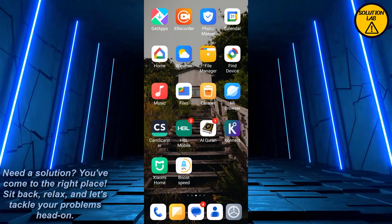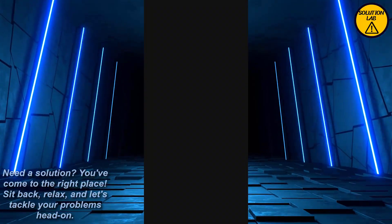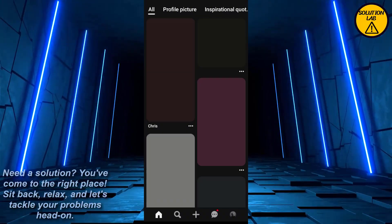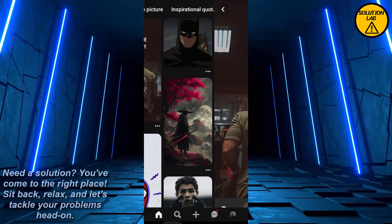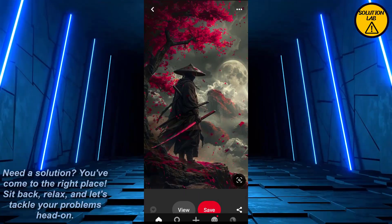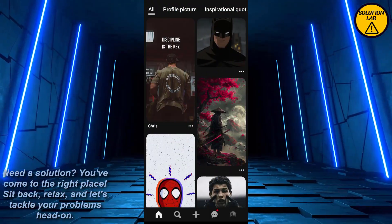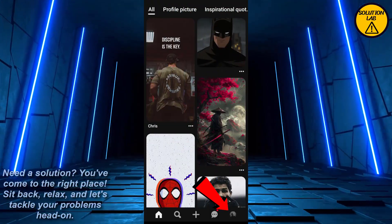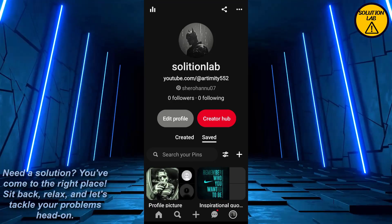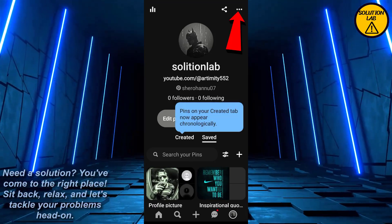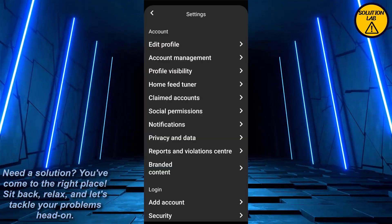First of all, open up the Pinterest mobile application. Once you open it up, the home page of Pinterest will appear. Click on any of the pictures — these will be included in your home feed history. At the bottom right you should find your account; click on it. At the top right you should find the three dots; click on the three dots and click on settings.